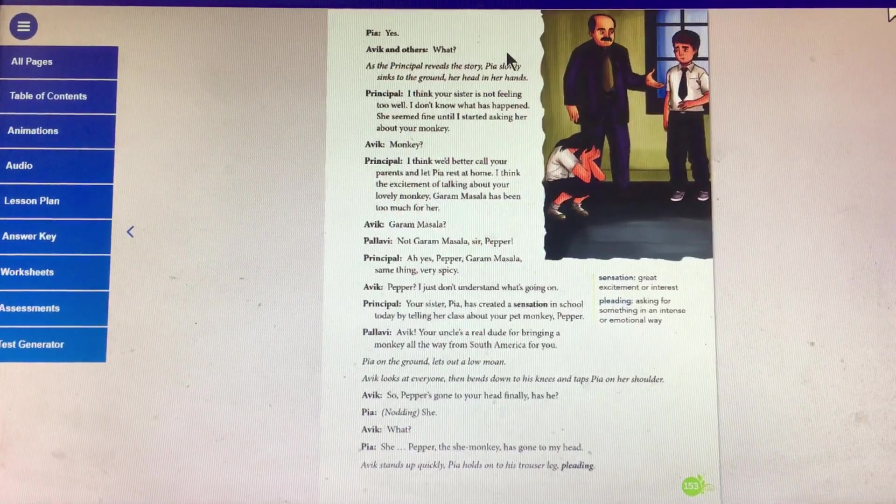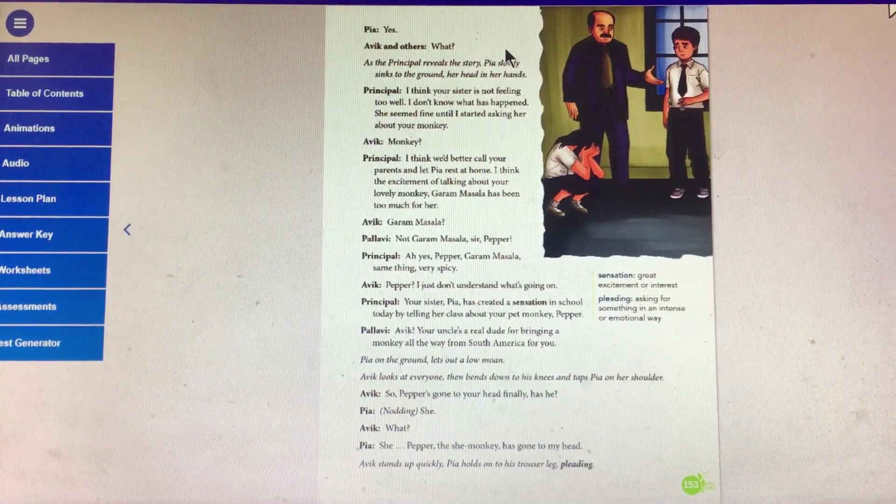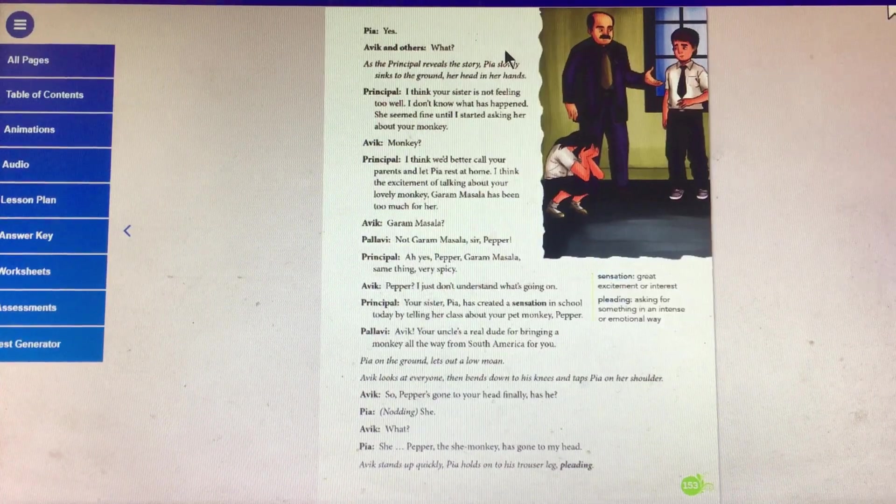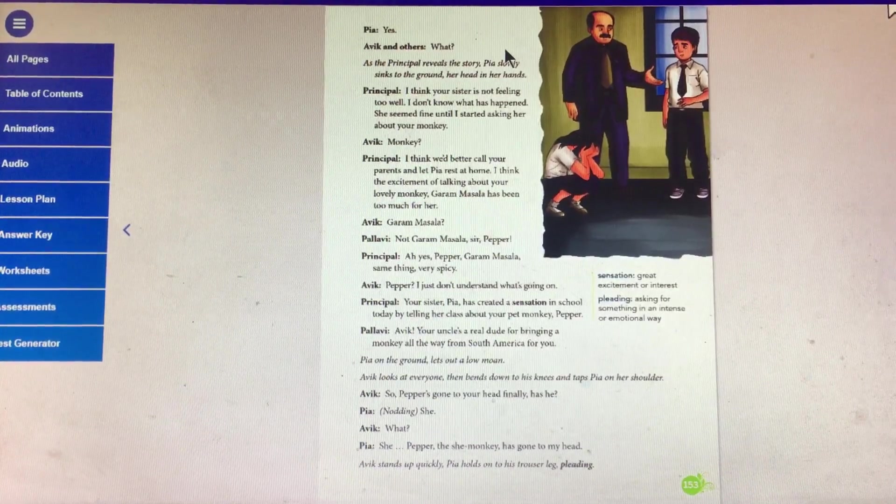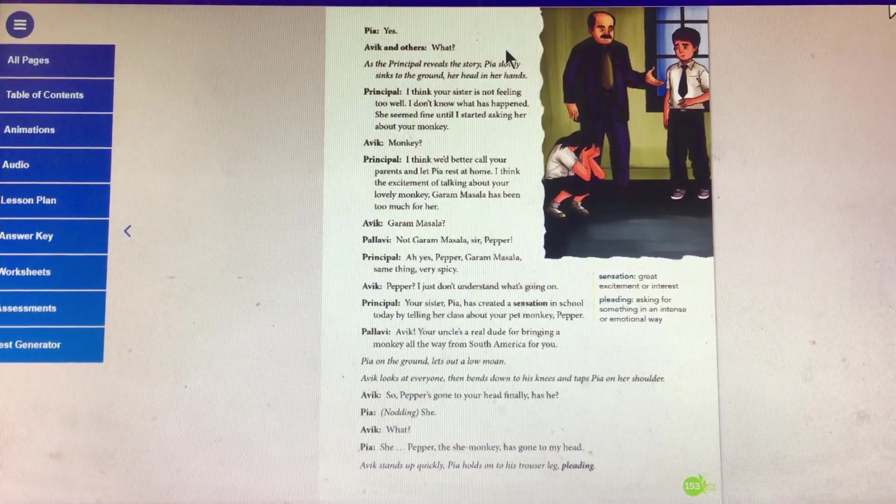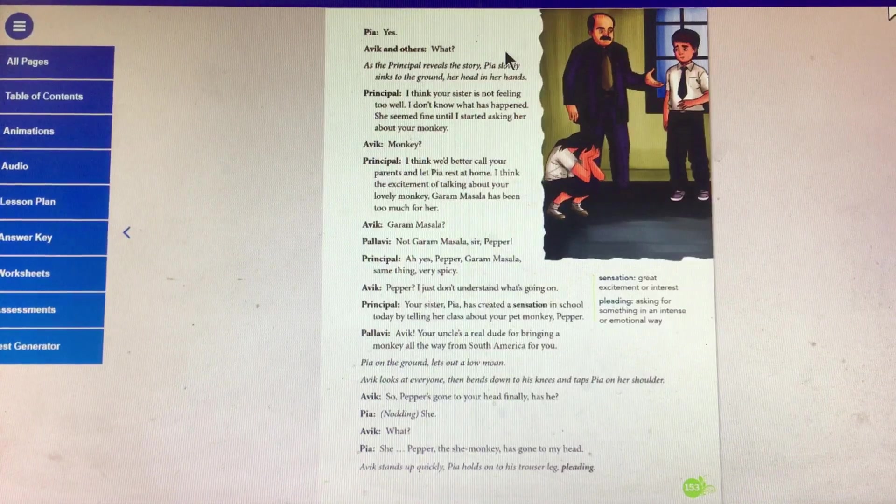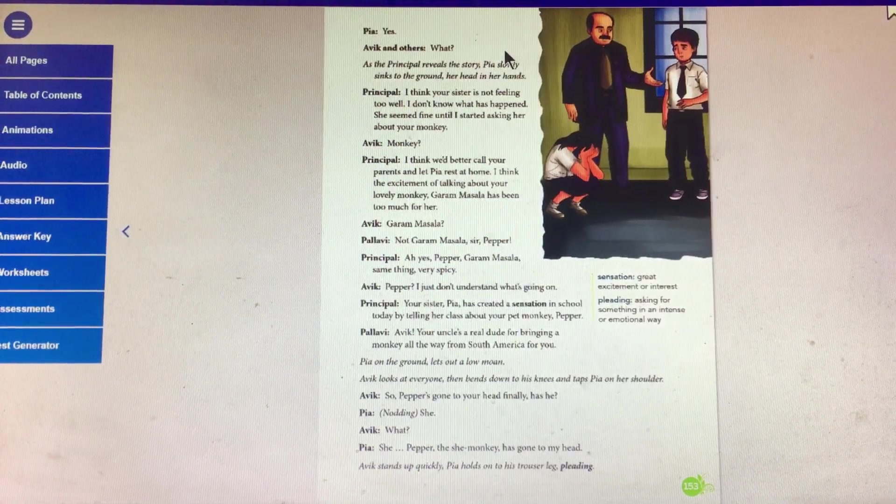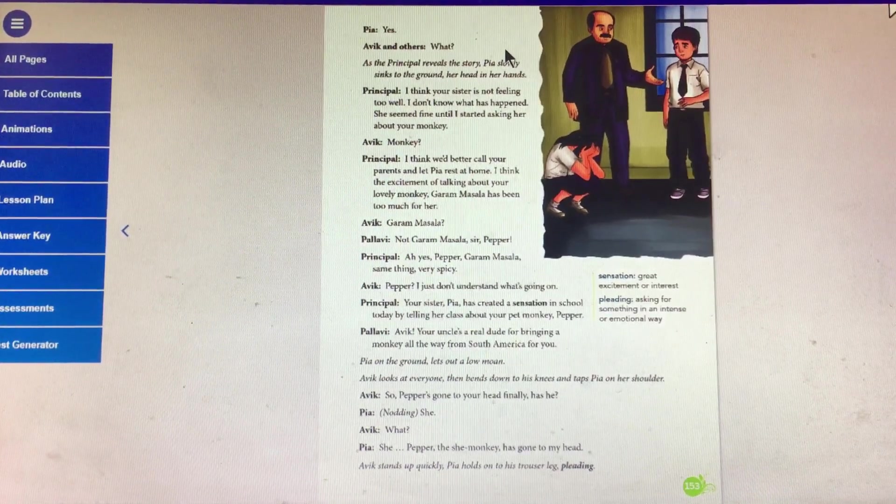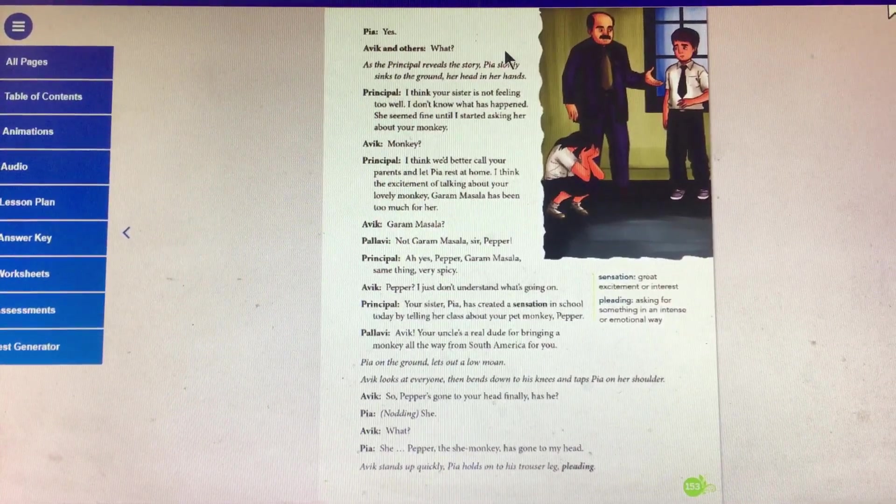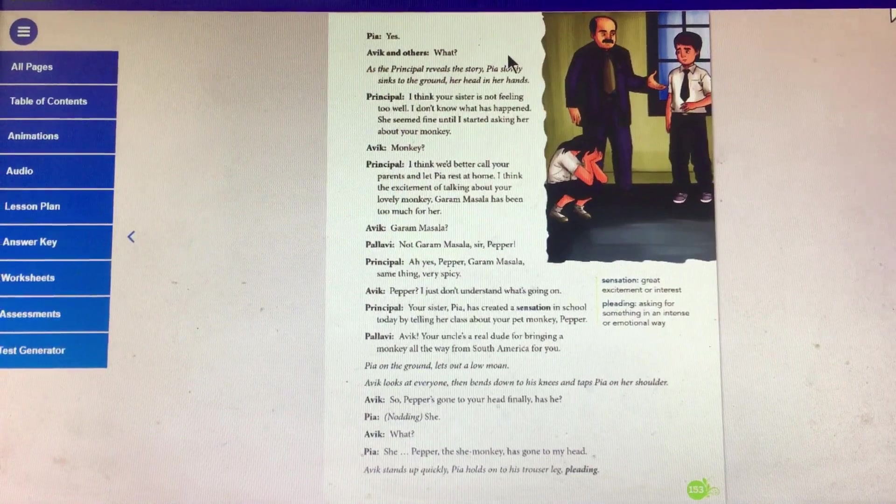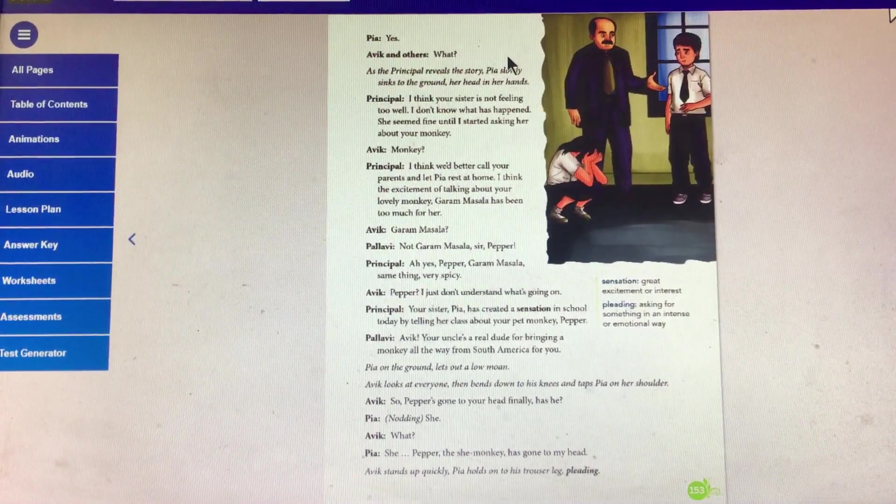Pallavi: Abhi, your uncles are real dudes for bringing a monkey all the way from South America for you. Pia on the ground lets out a low moan. Abhi looks at everyone, then bends down on his knees and taps Pia on her shoulder.